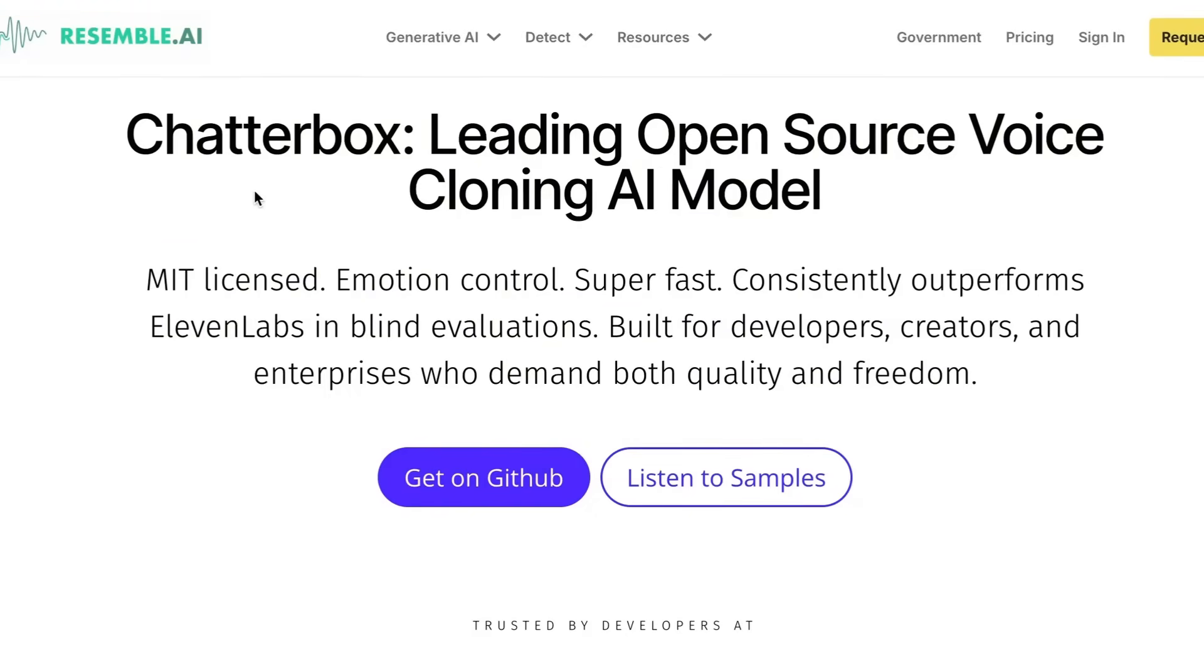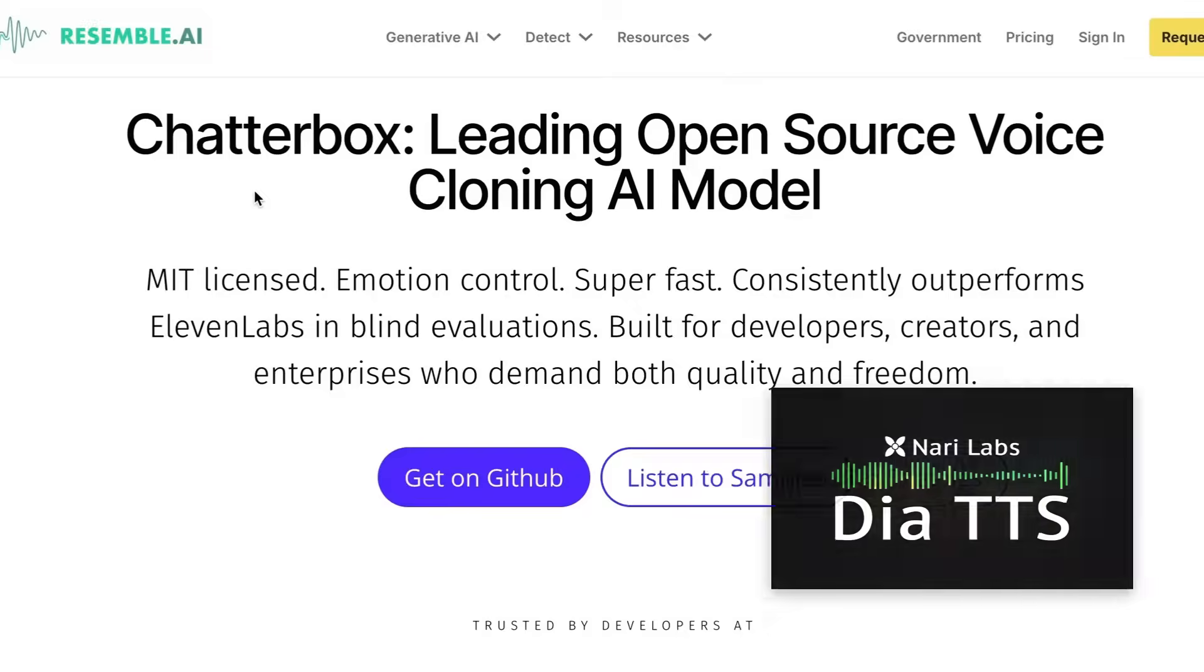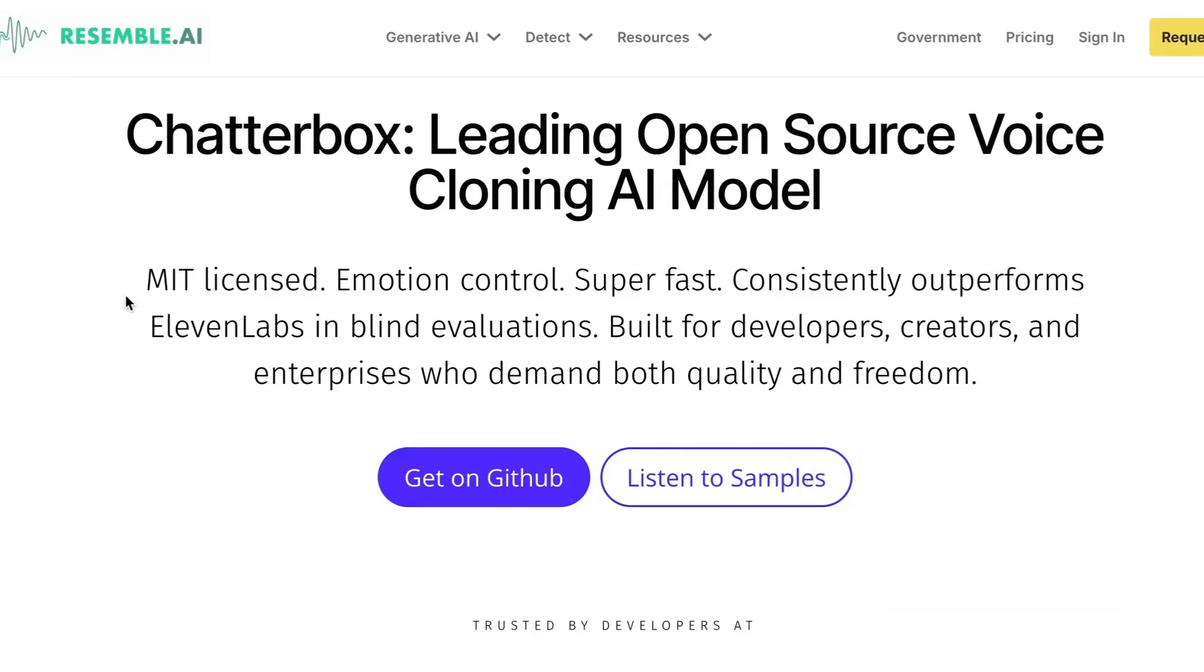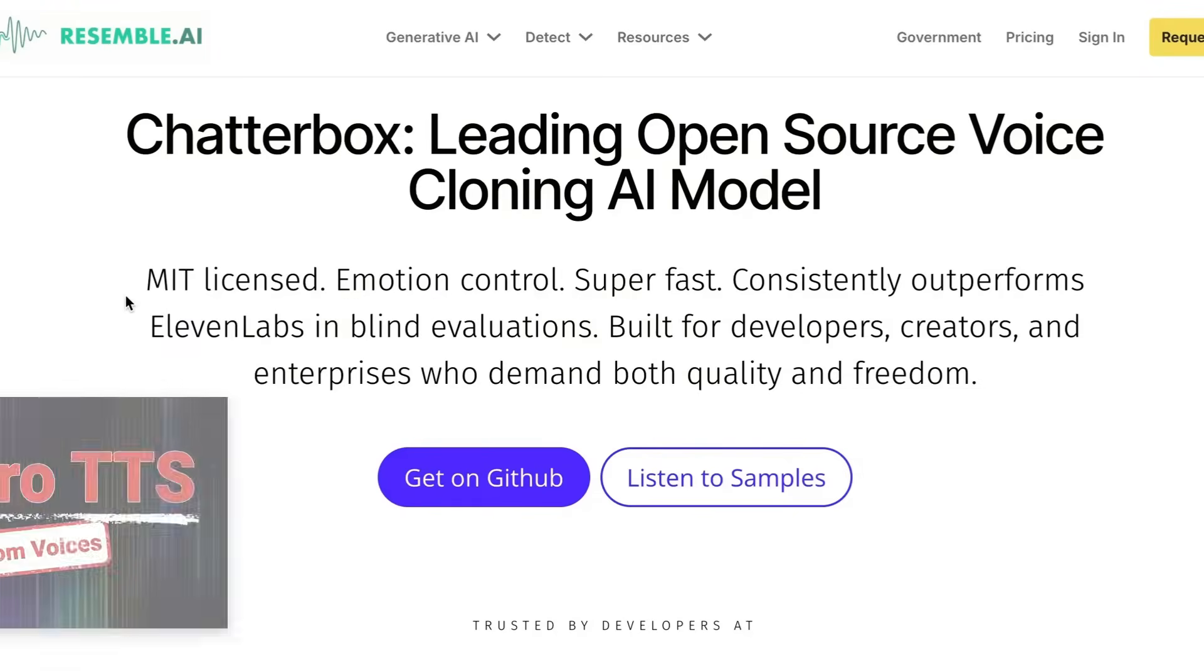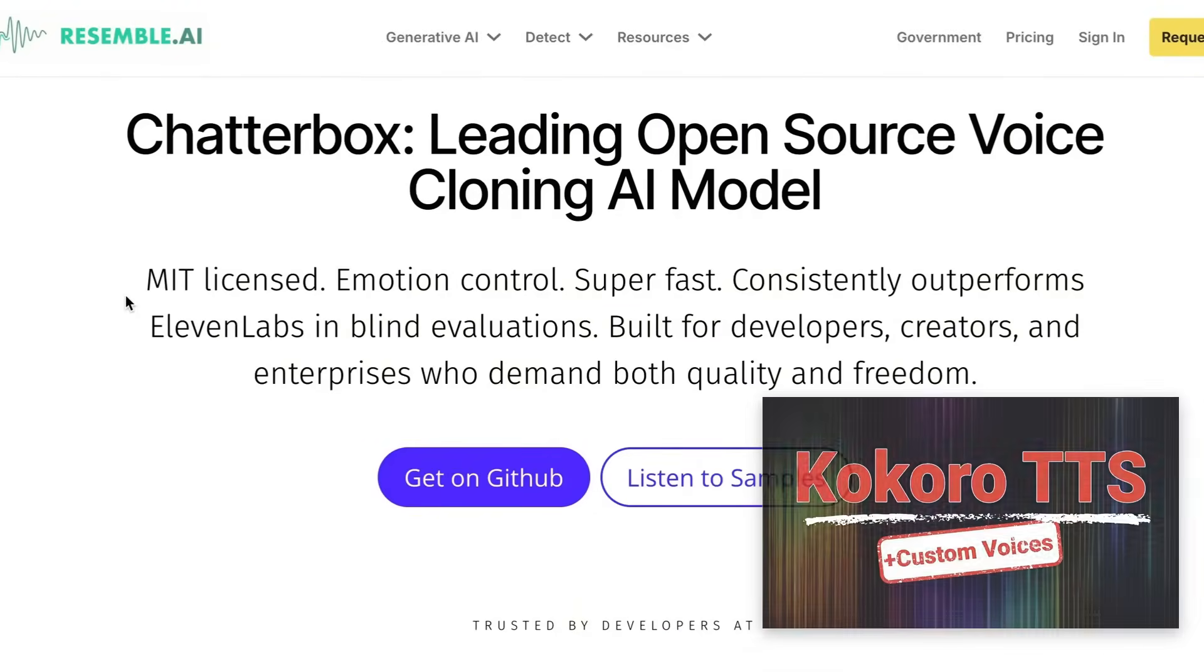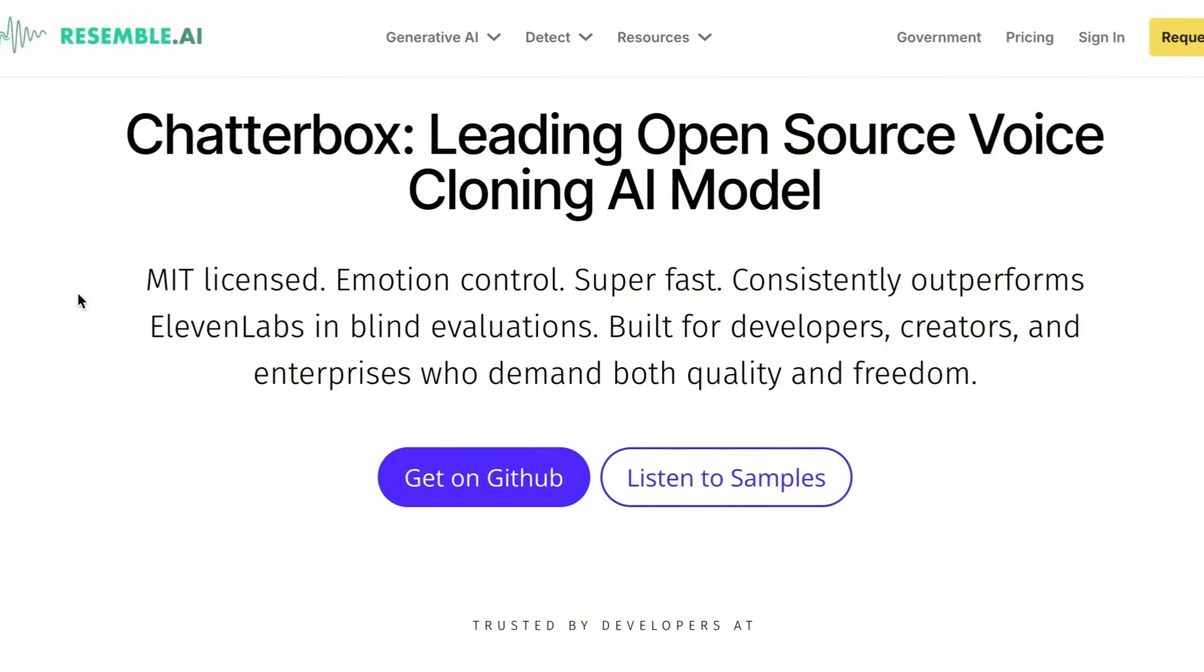It's actually a quite small model. It's only 500 million parameters compared to things like Daya, which are actually much bigger, obviously not as small as Kokoro that we looked at, but this has some really nice abilities around voice cloning.